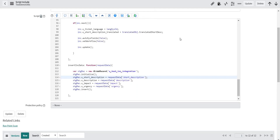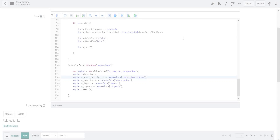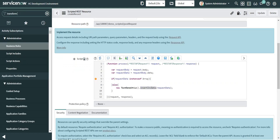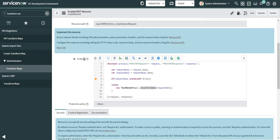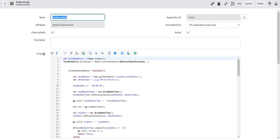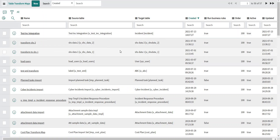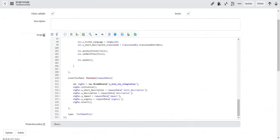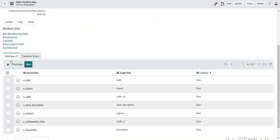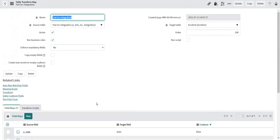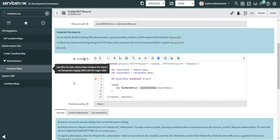Using a transform map, the data will be saved in my incident table as well. Let's take a look at the transform map. This is the same transform map which we created for the Table API demo — I have the field mappings for description, short description, impact, and urgency, which is what is required for now. Now I'm going to jump back to my Scripted REST API.